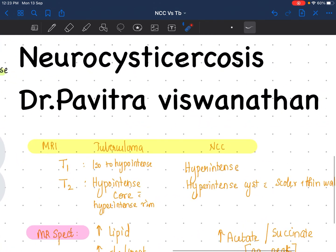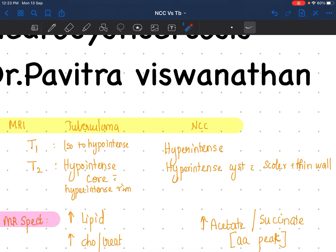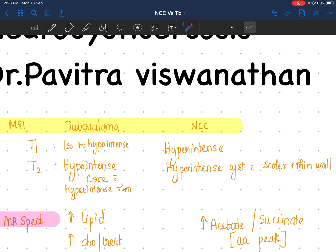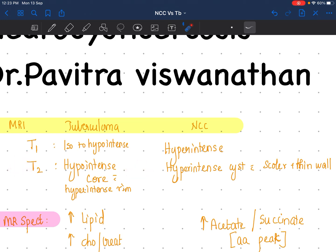Another important point: on MRI T1 and T2 imaging, apart from the scolex, in neurocysticercosis it is going to be a hyperintense cyst with a thin-walled scolex, whereas in tuberculoma the core is going to be hypointense with a hyperintense rim. This feature is very, very important. Tuberculoma on T2-weighted imaging shows a hypointense core with a hyperintense rim. This almost never happens in neurocysticercosis unless it is significantly calcified. So this is a very important feature in tuberculoma.